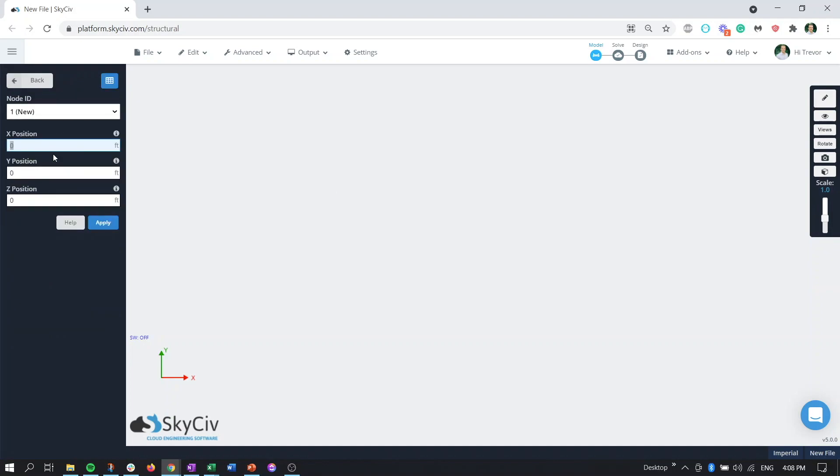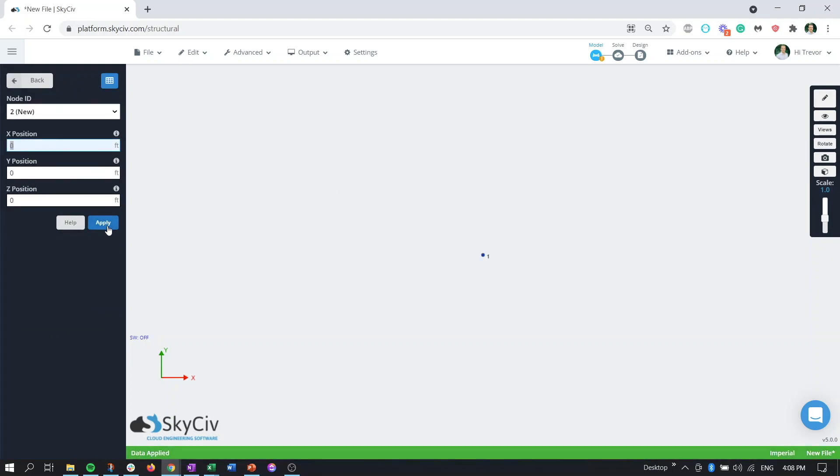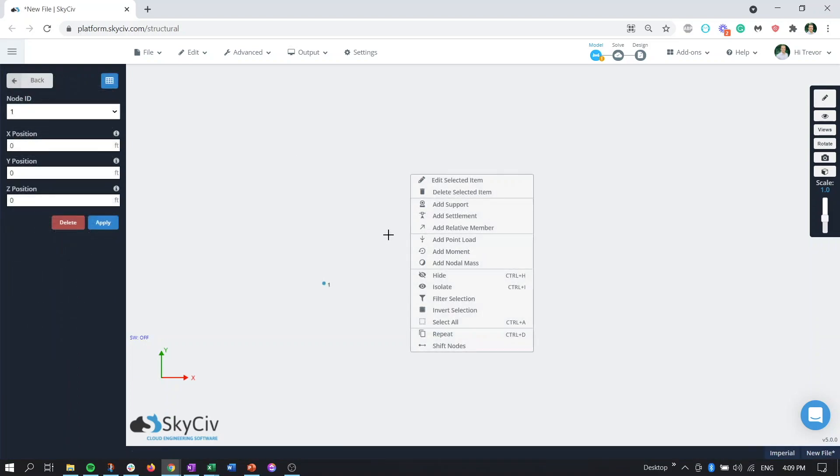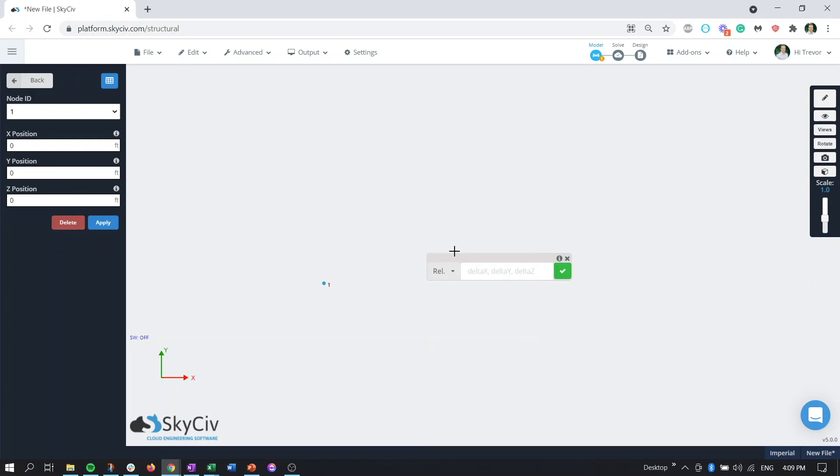So the first thing we'll do is we'll just generate a node at zero zero. For this project we're going to be using a relative member function and basically what this does is create a member relative to the starting node that we've selected. So if we click on add relative member it's going to give us this prompt here.